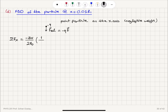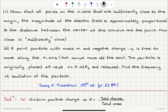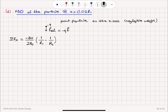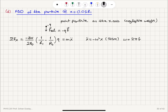The electric field is sigma x over 2 epsilon_0 times (1/R1 − 1/R2), and the charge is minus Q, so Q multiplied by the electric field gives the force, which equals M times x-double-dot. We can see that x-double-dot equals minus omega² times x, which is the equation of motion for a simple harmonic oscillator, and omega equals 2 pi times the frequency.